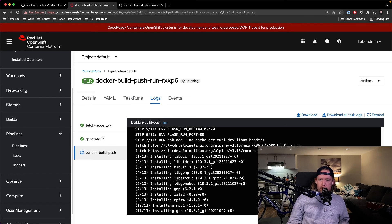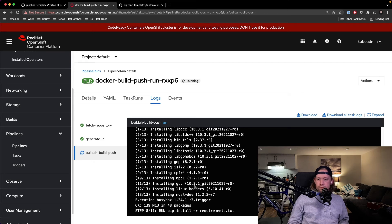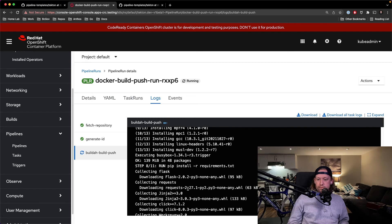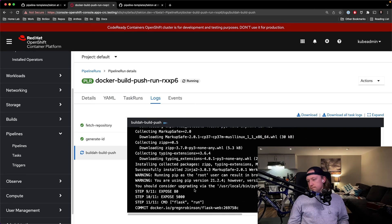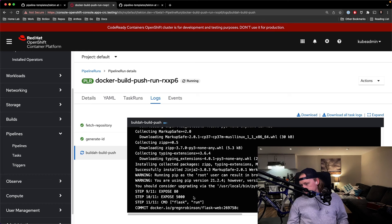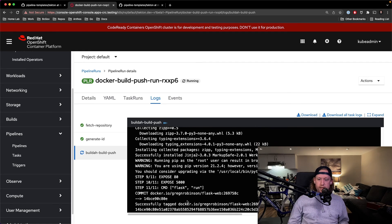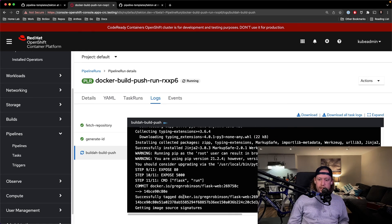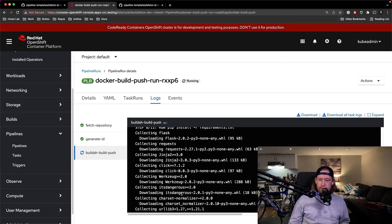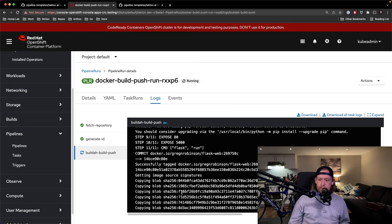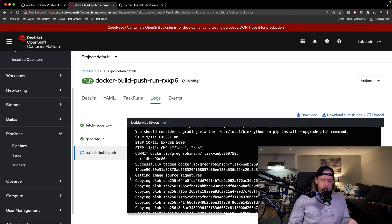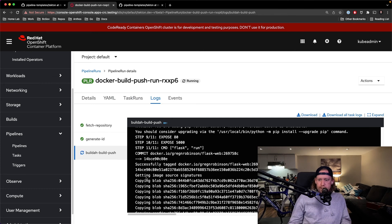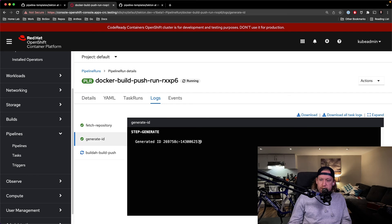And this shouldn't take too long. It's just building a simple Flask app, and it's just going to tag it. Don't even need to cut finish. You see that it tags the image with the ID that we generate.